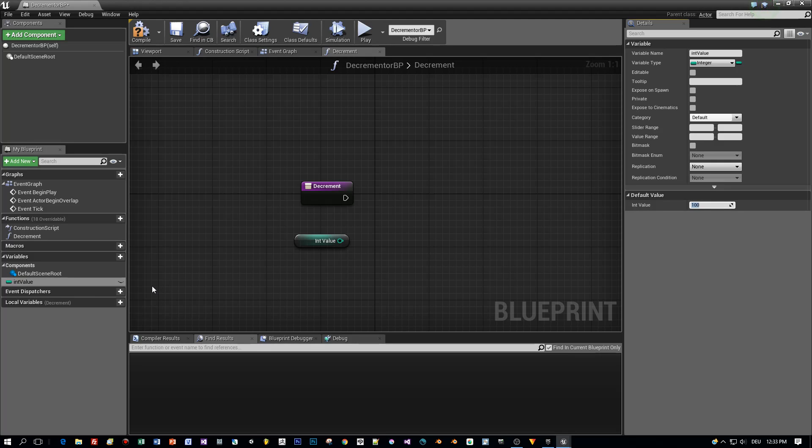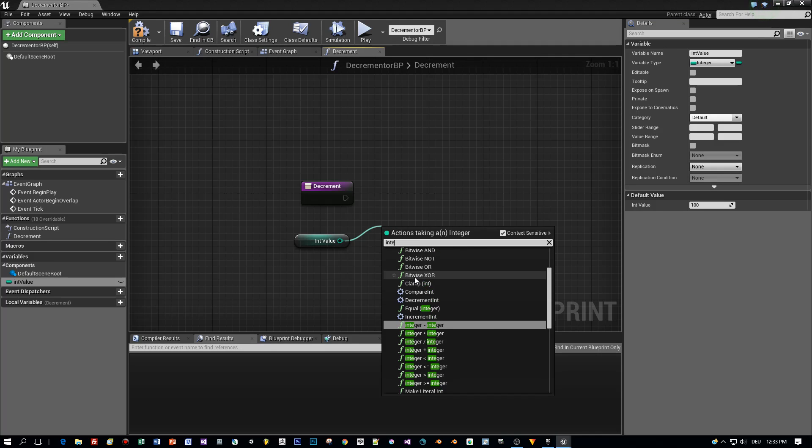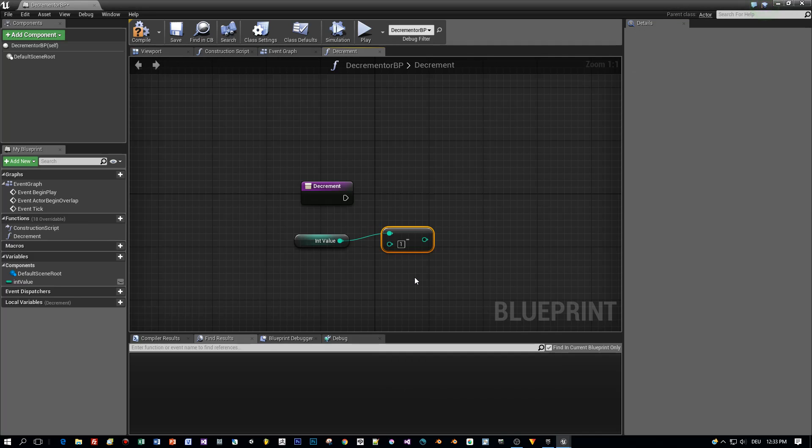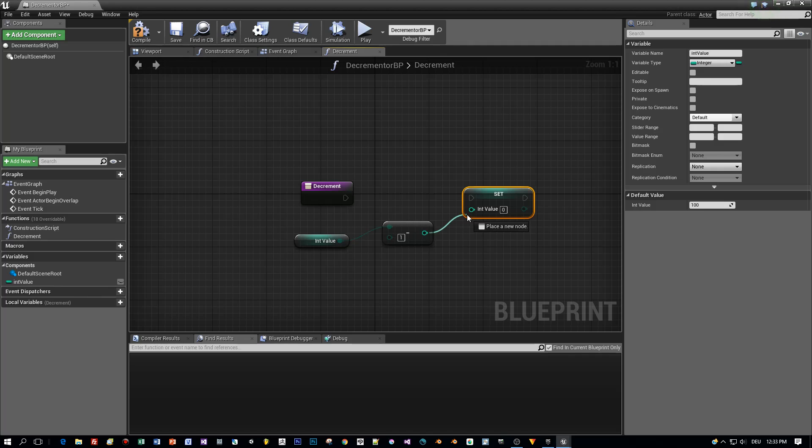Alright, and then we have to add a very complex mathematical operation. And this is integer minus integer, because I want to decrement by one. Then again this variable as setter and connect it.